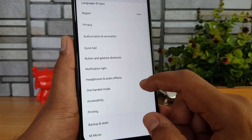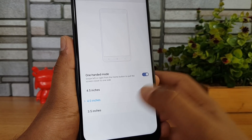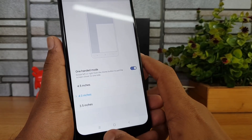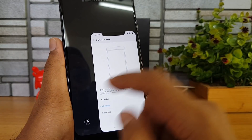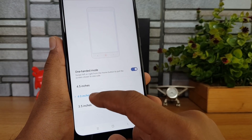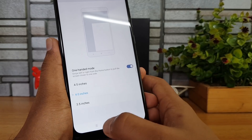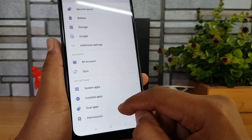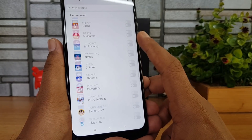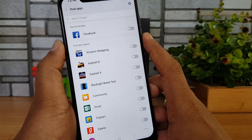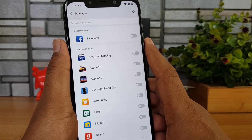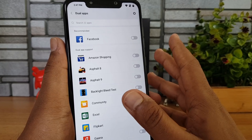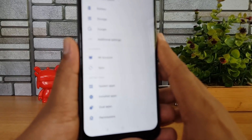One-Handed Mode is also available — swipe left or right on the home button to pull the screen into a smaller view. You can select the screen size: 4.5 inches, 4 inches, or 3 inches, and enable it from the left or right side. There's also Dual Apps support, which allows you to run two instances of the same app — for example, two WhatsApp or two Facebook accounts with different configurations.